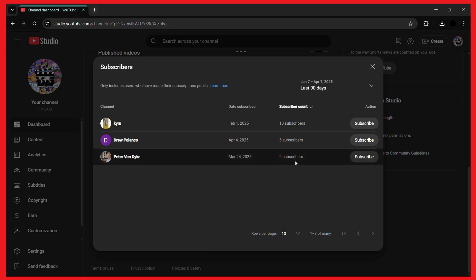So that's how you can know who has subscribed to your YouTube channel. That's it for this video. I will see you in the next one.